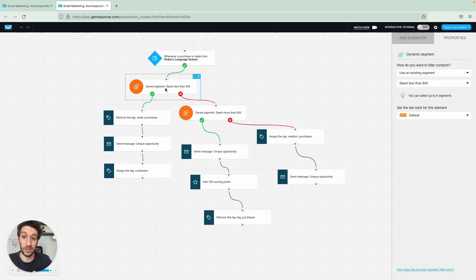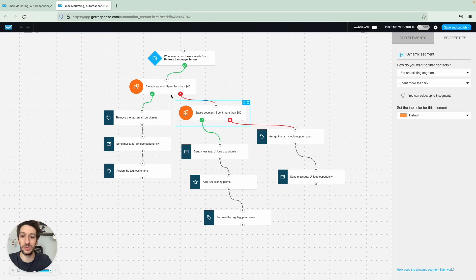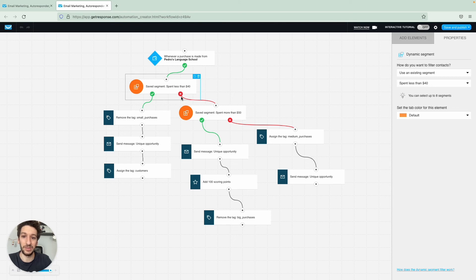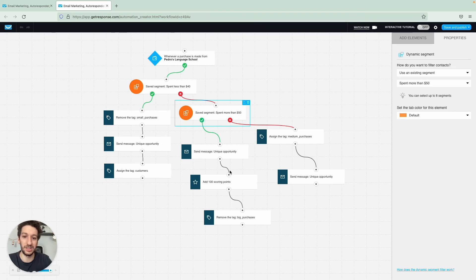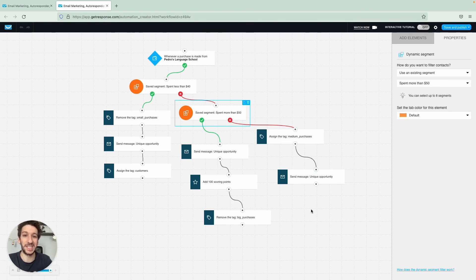And depending on how much they spent, I would target them a little bit differently with different tags. As you can see here, if they spent less than forty dollars they will go through the left here through the green. If they spent a bit more they will go through the right. If it's more than fifty dollars they would take the green here and go. If it's organized in a way that will be between forty and fifty dollars they will just take this last one.